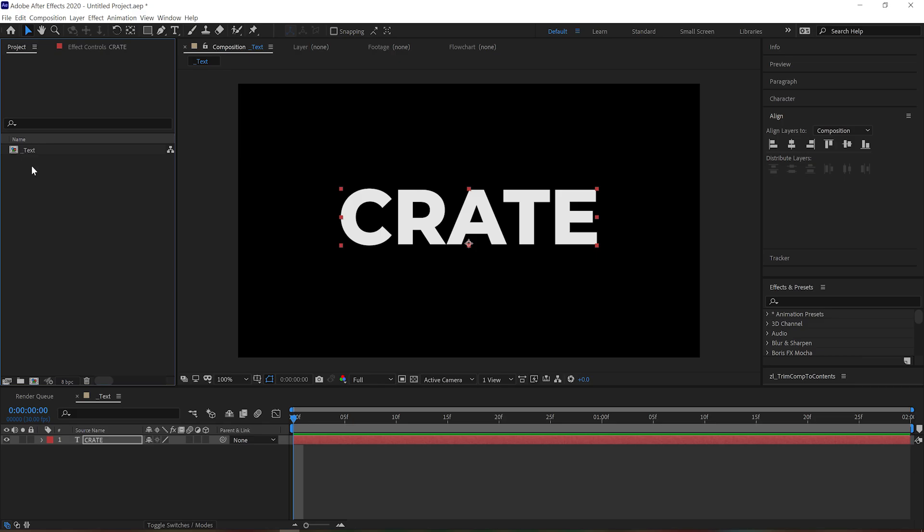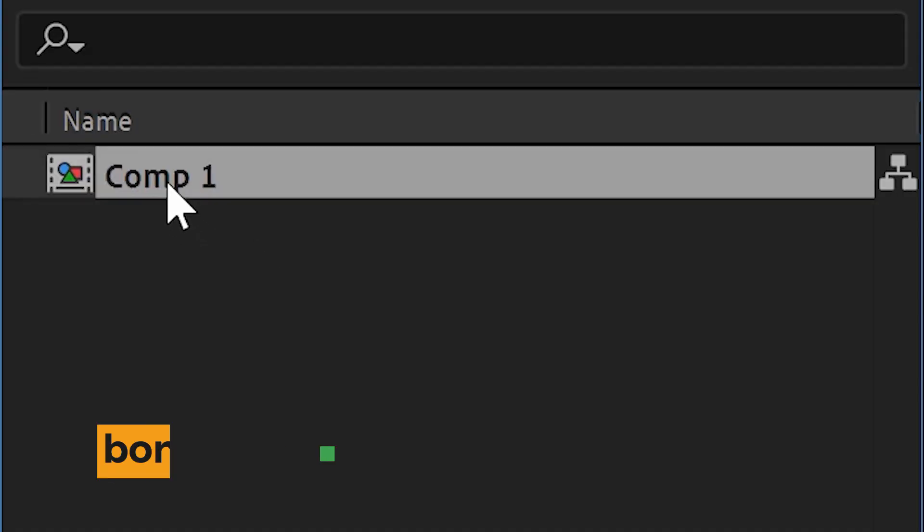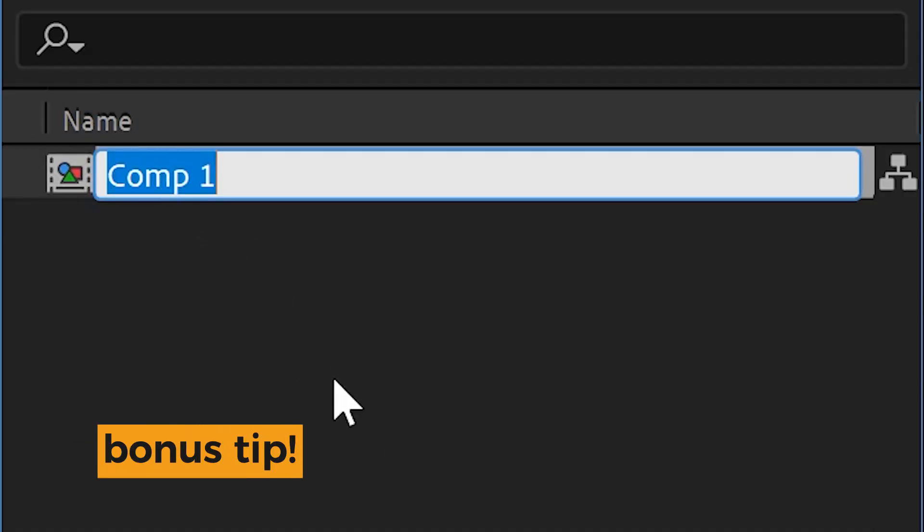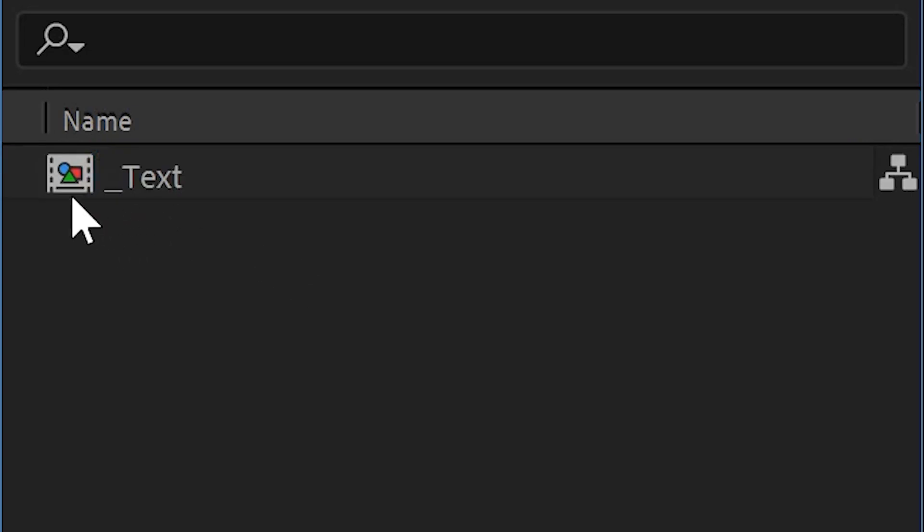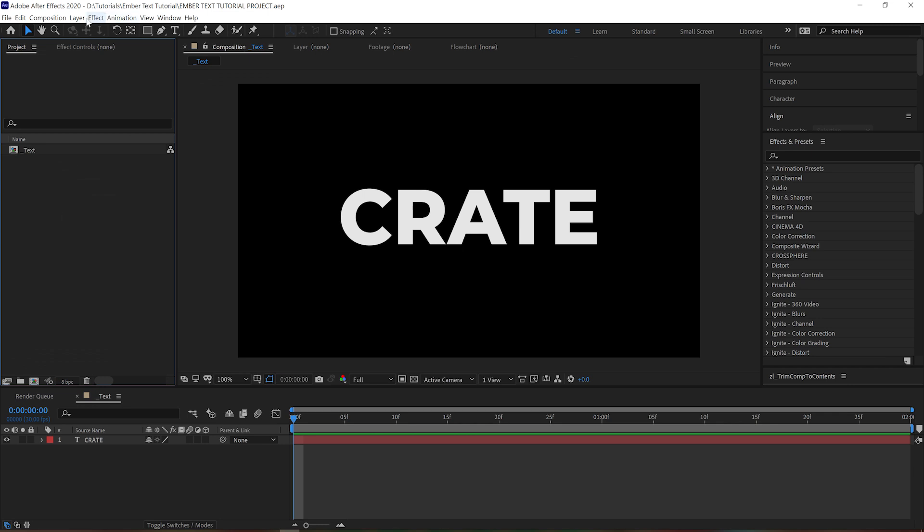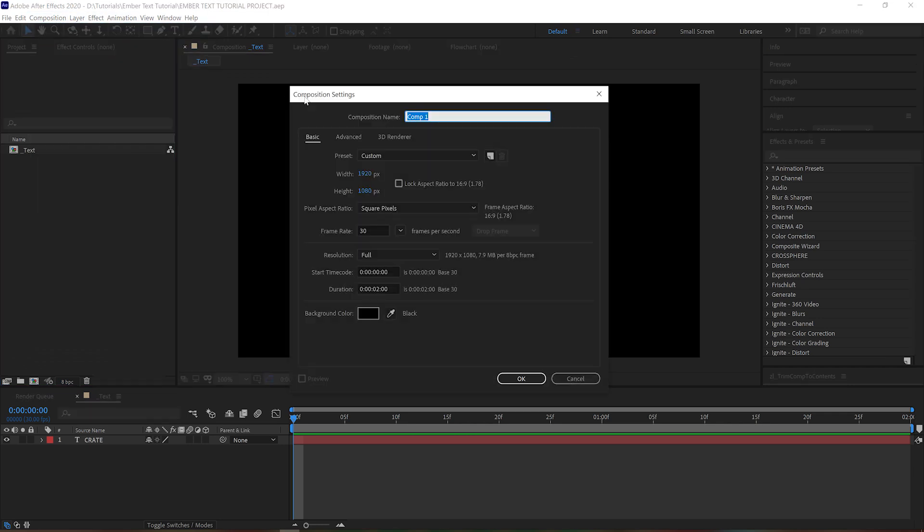Now here's a hot tip: if you add an underscore to the beginning of your comp name, this will make it appear at the top of the project panel making it easier to find. All right, so next we need to put together a transition comp we can use to erode away our text or logo.